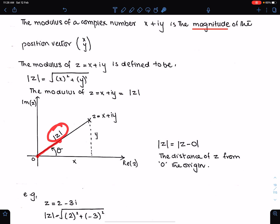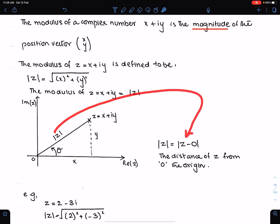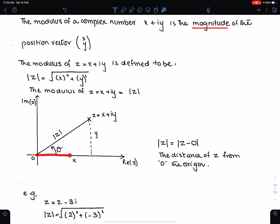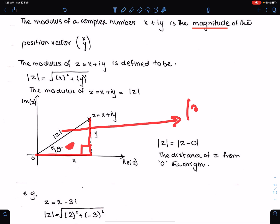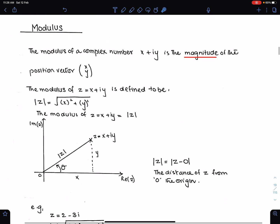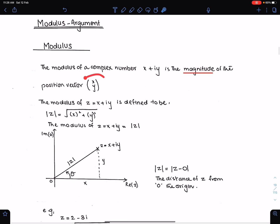|z| means the distance of z from the origin, and you can write this as |z minus origin|. You can also understand this using the right-angle triangle: by Pythagoras' theorem, we square the two sides and take the square root. So you have both options — either use position vector form or use Pythagoras' theorem to find the modulus.